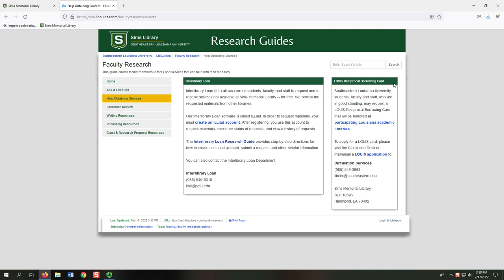The second is the Lewis Reciprocal Borrowing Card. With this card, students, faculty, and staff can borrow materials from other university libraries. You will need to complete the linked Lewis application and return it to the Circulation Department to receive this card.